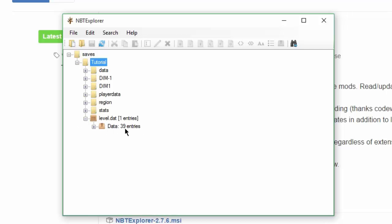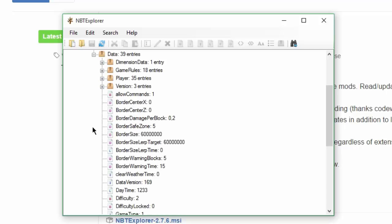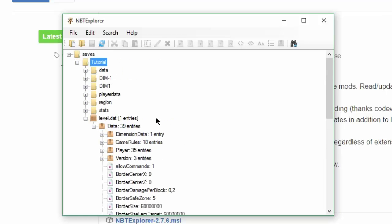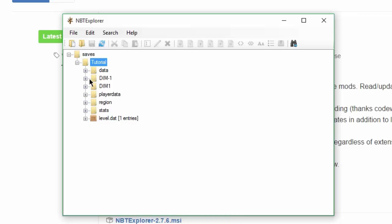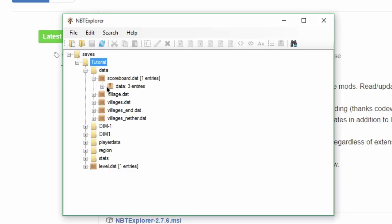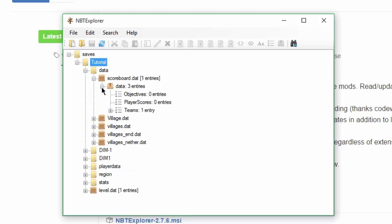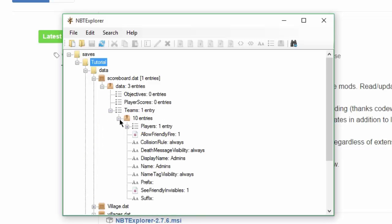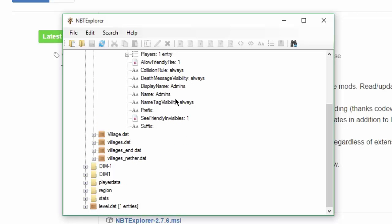It says data, 39 entries. Click it. I'm sorry, you need to go to data. My fault. You go to data. And you see the data. Scoreboard.dat. You see it right there. You press it. Data, three entries. You press it. Teams. You see by teams, it says one entry. You press the plus. Ten entries. Plus.